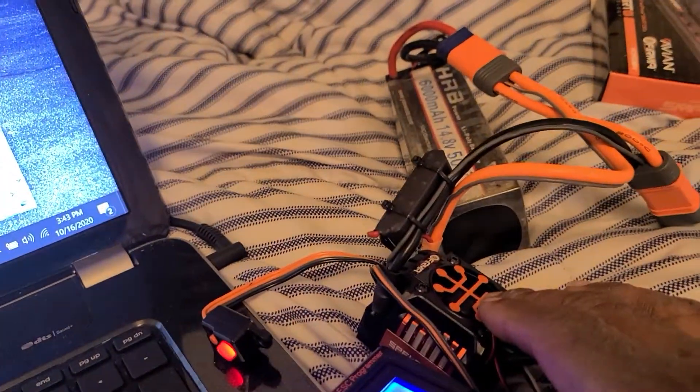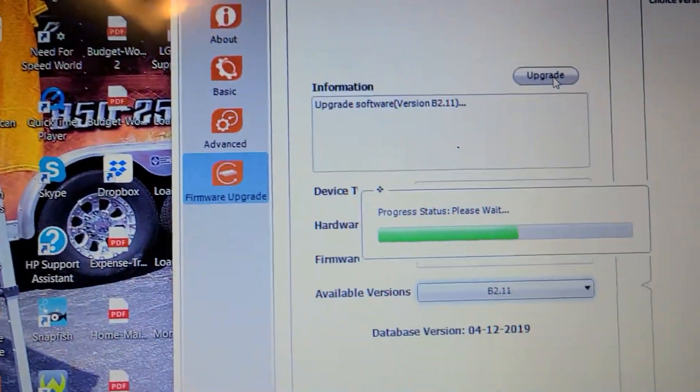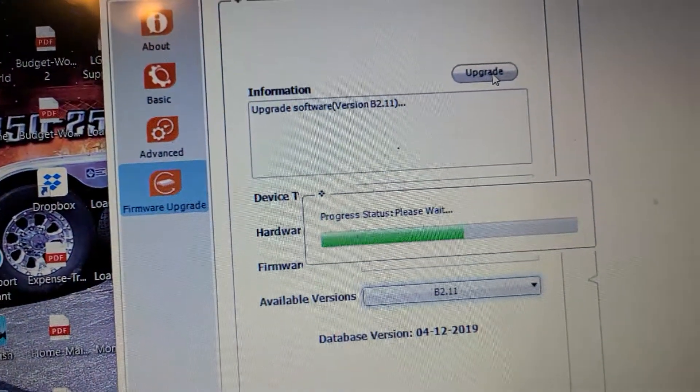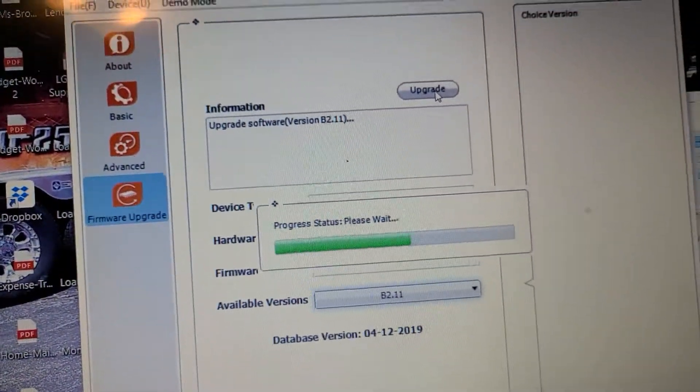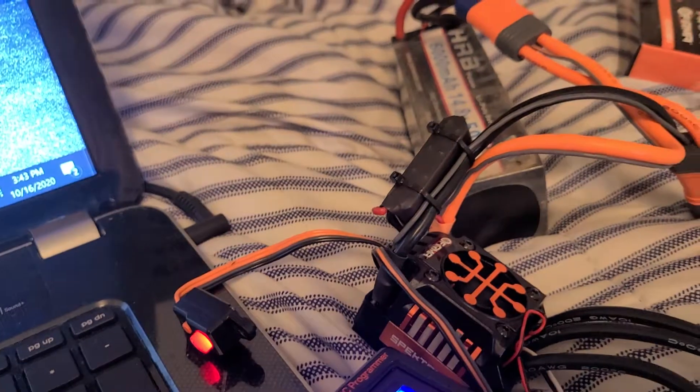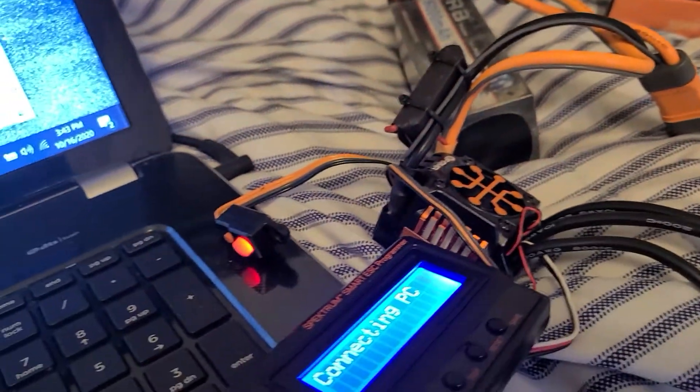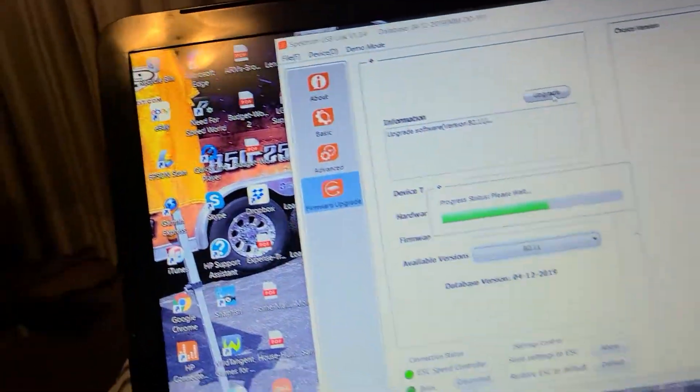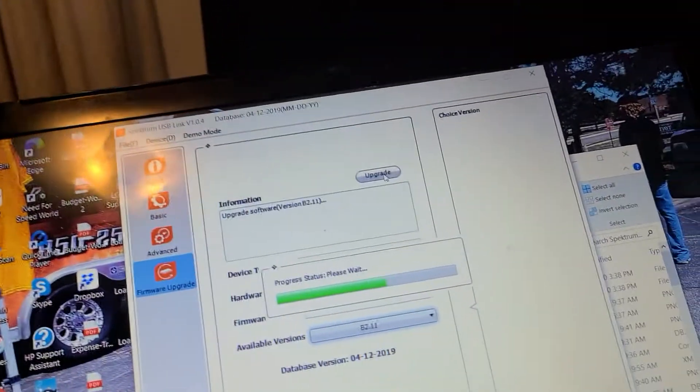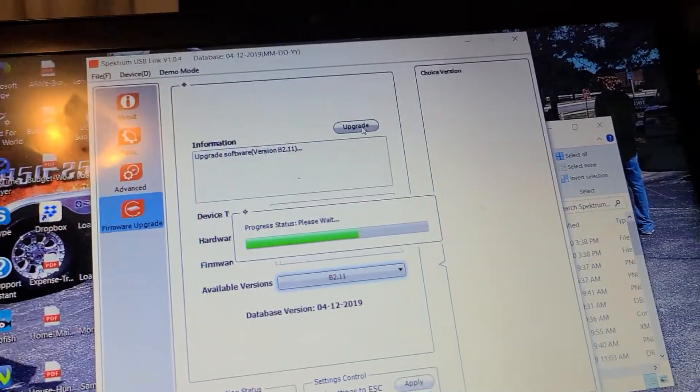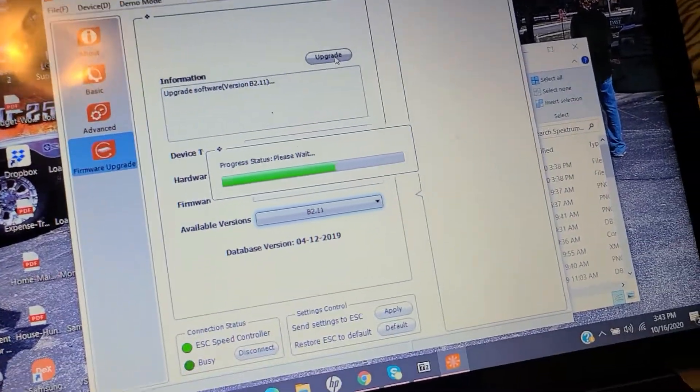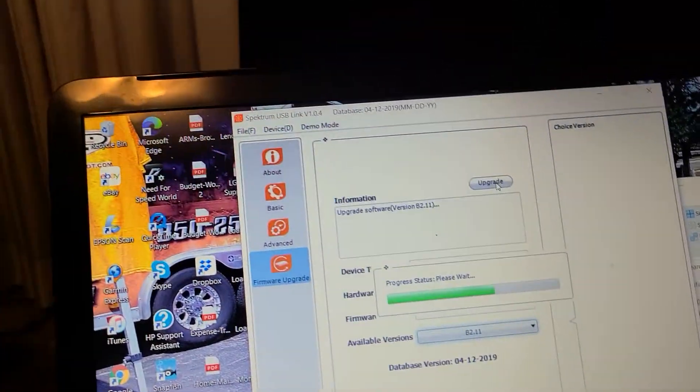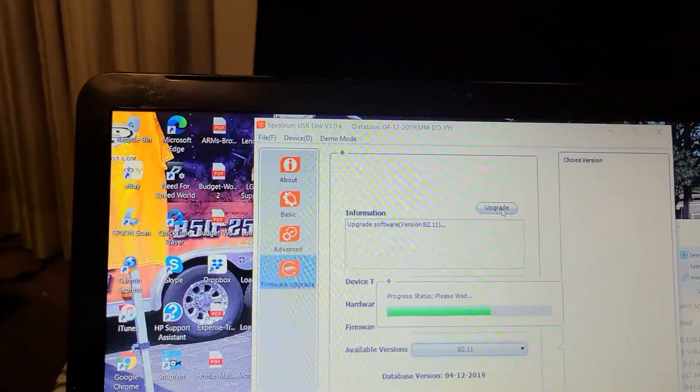So it's set on on-road tune right now, so I'm putting the off-road firmware update on the ESC. Same as before I started on my Kraton. You know, I got a Firma 8S Kraton.